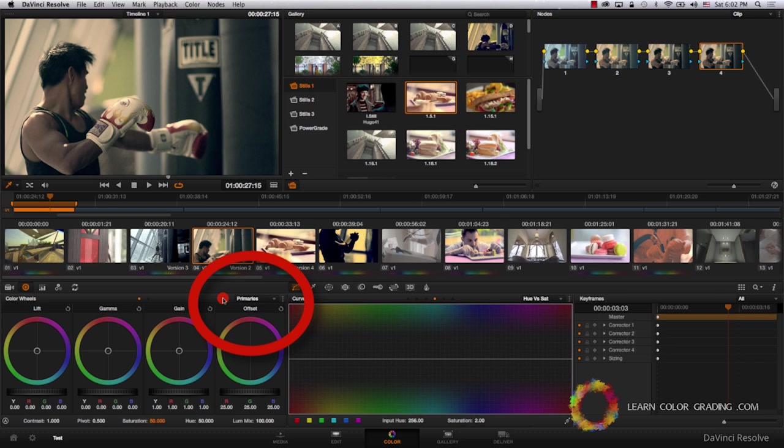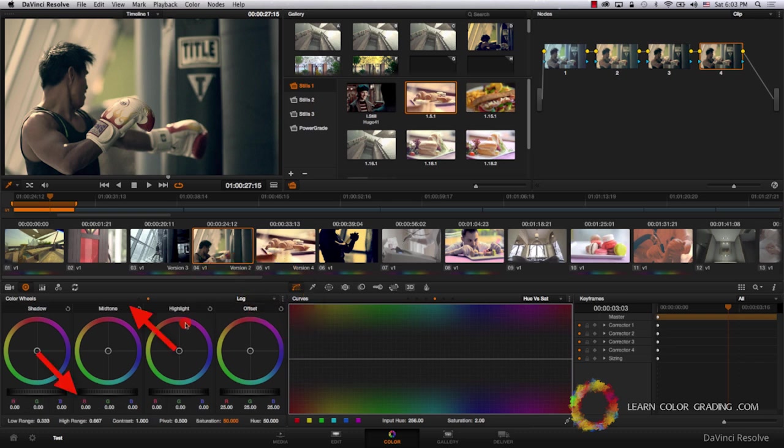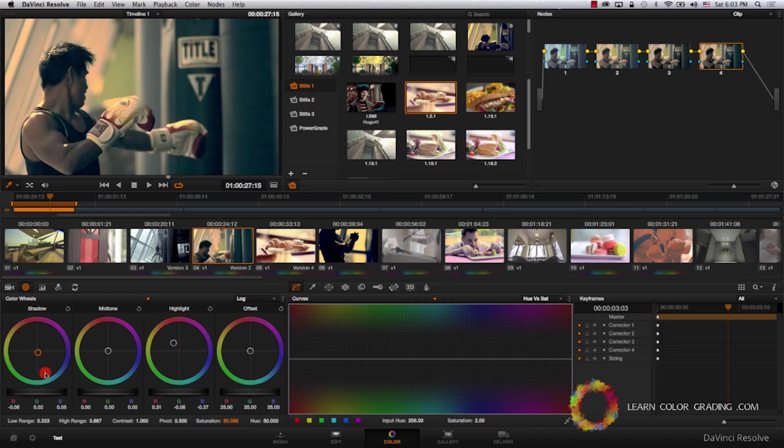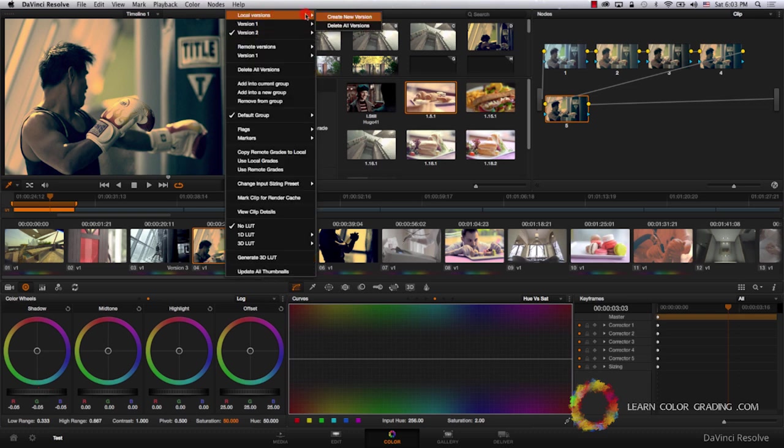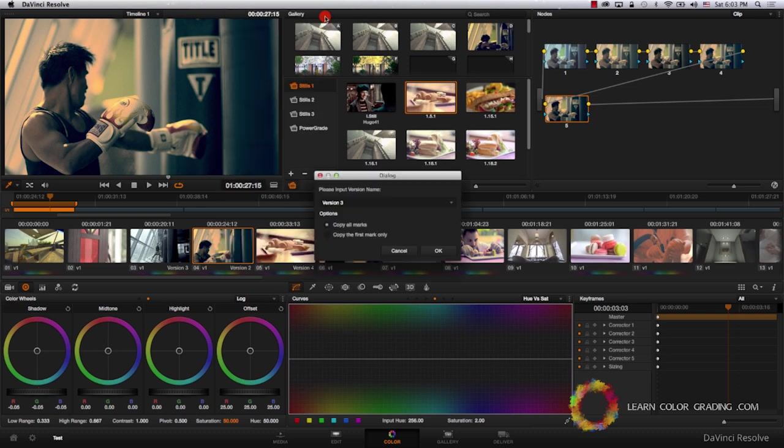And I'm going to add a new node. In the final node, we're going to be using log mode. I'm going to repeat the same process again by balancing the highlights and the shadows just in log mode this time. And I'm going to add a final node to crush the shadows one more time. Now I'm going to right click and create a new version. We'll call this version 3.